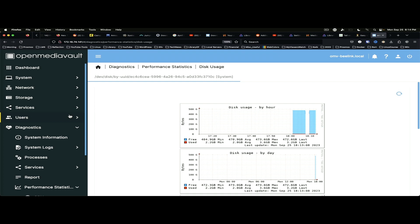And one of the things I'm interested in testing is. Since this has actually two 2.5 gig network cards in it. And my Mac Mini has a 10 gig network card in it. They should talk to each other at 2.5 gigs across the network. Because they are plugged into the same 2.5 gig switch. So, this is going to be a fun little test.